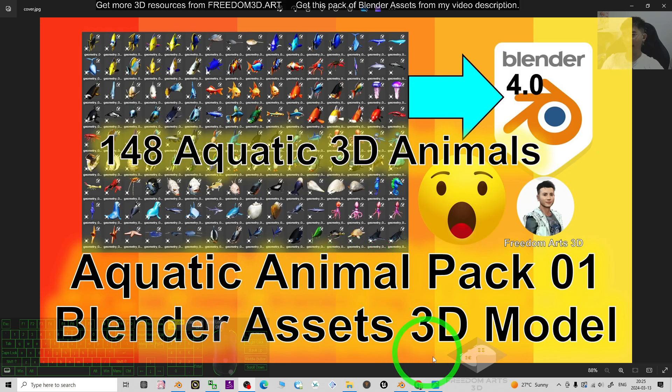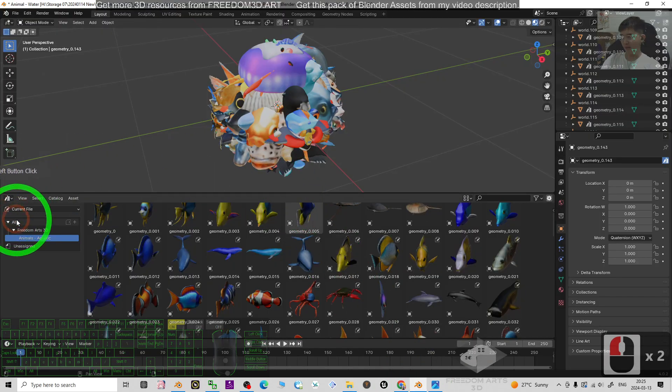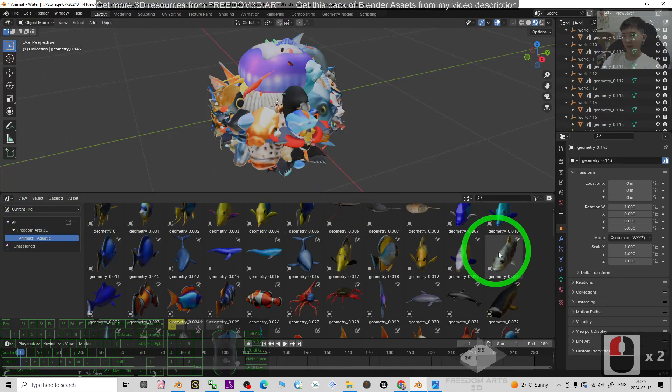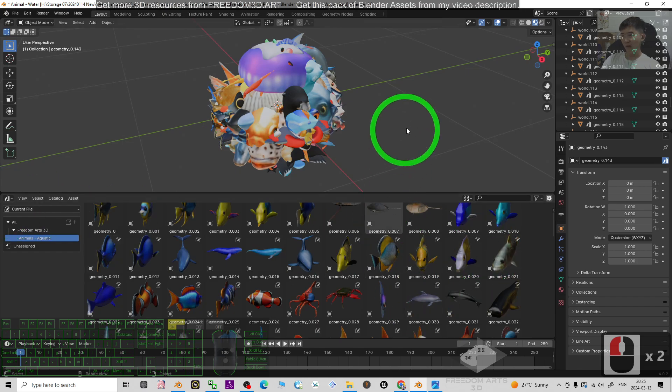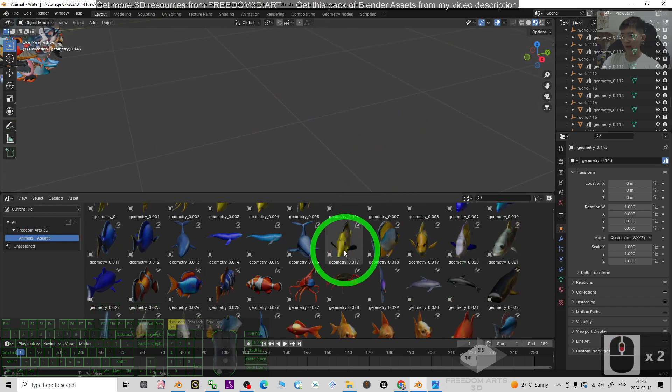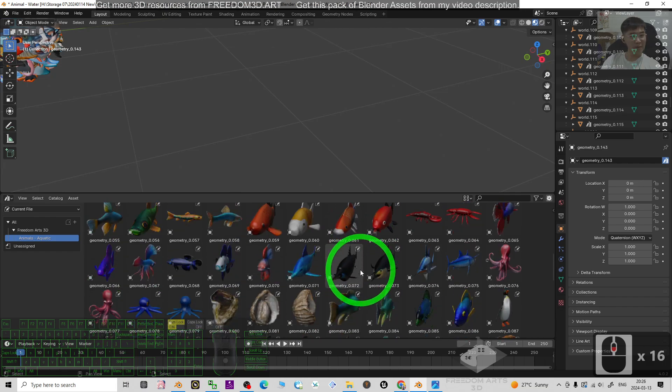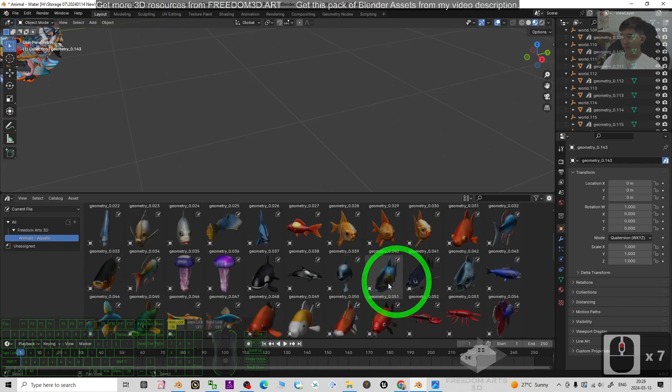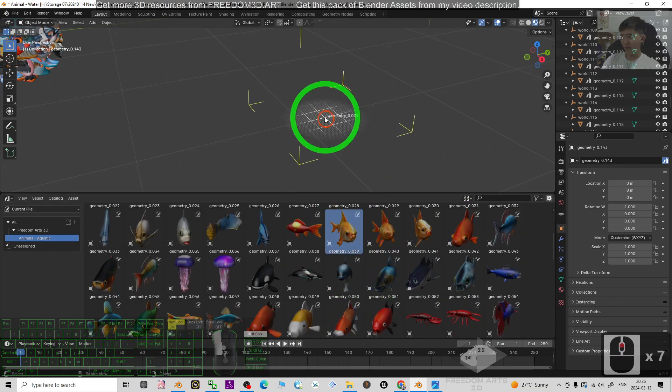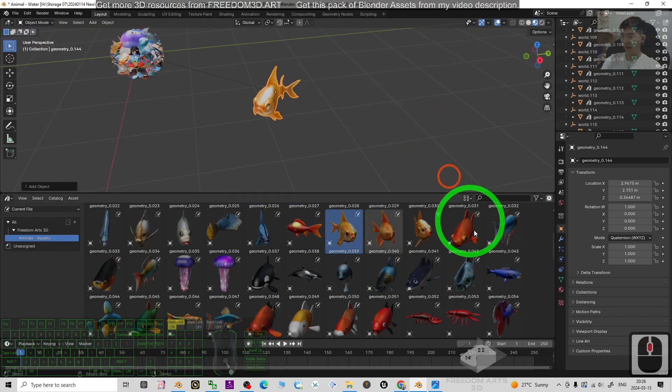These are the Blender assets I'm going to show you. You can see it is under the assets browser. You have all of these aquatic animals that I created and you can use it anytime.